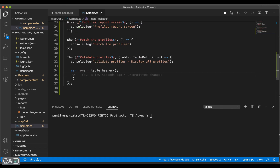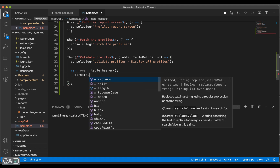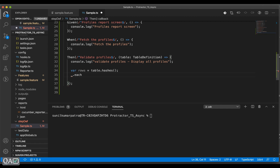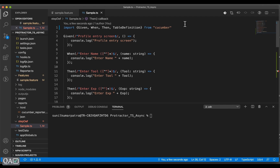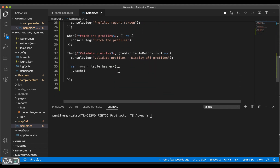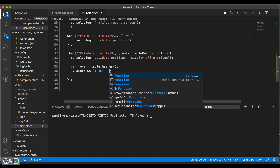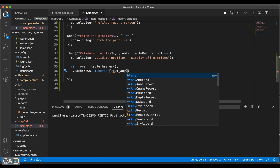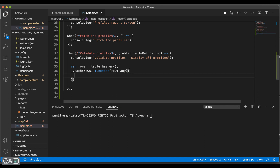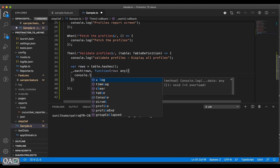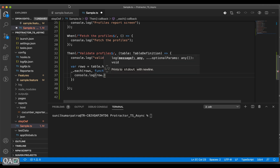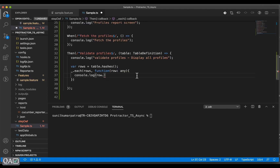I need to loop it, so I'll use `_.each` — importing `each` from the lodash library — passing `row` as a parameter and creating a function. Inside, I'll read individual element values. Each `row` is an object representing a whole row. If I give a key to this row I get the value. I'll do `console.log(row.name)`. The columns are name, tool, and experience.